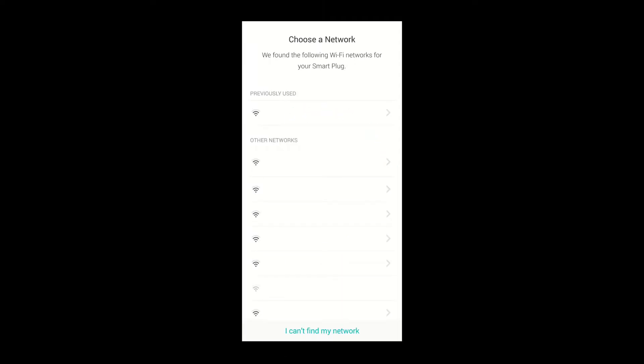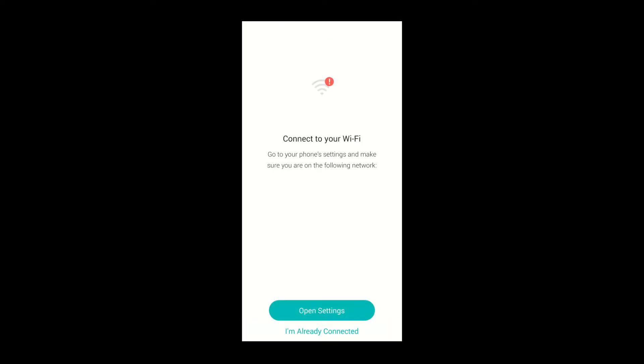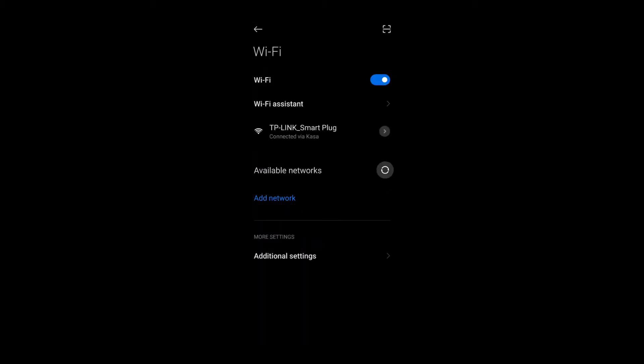Now choose the Wi-Fi network you want to add the smart plug to, and input the password of that network. On your smartphone, connect to that network and go back to the app.